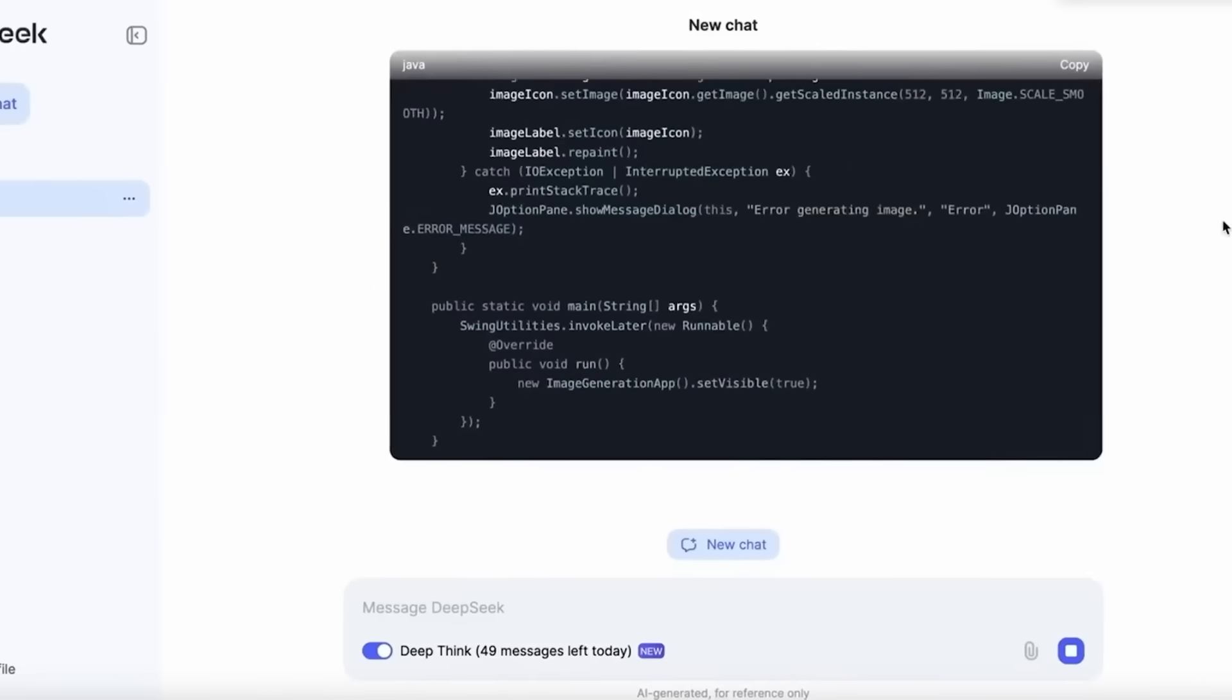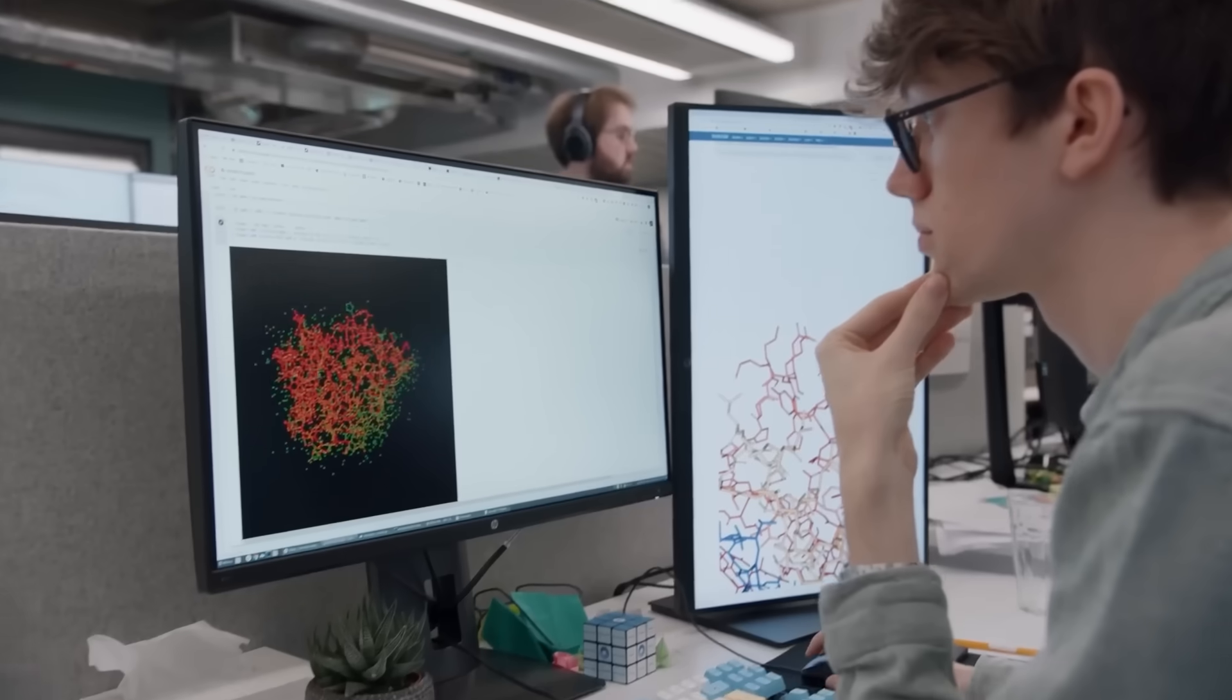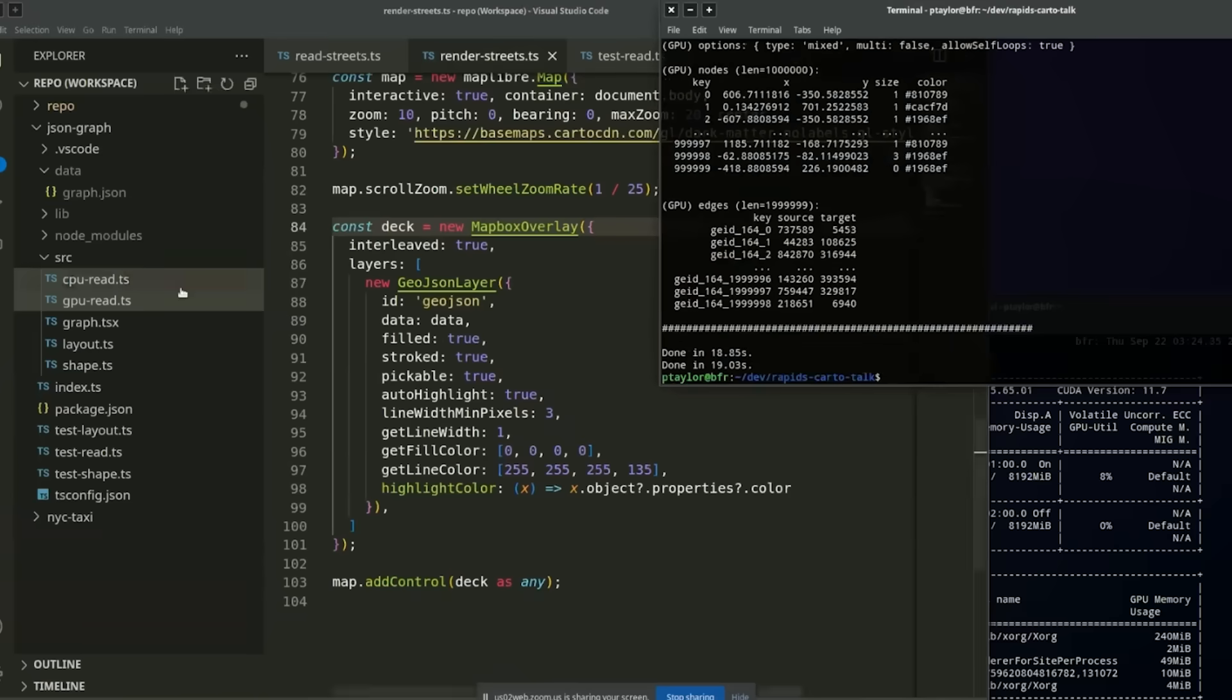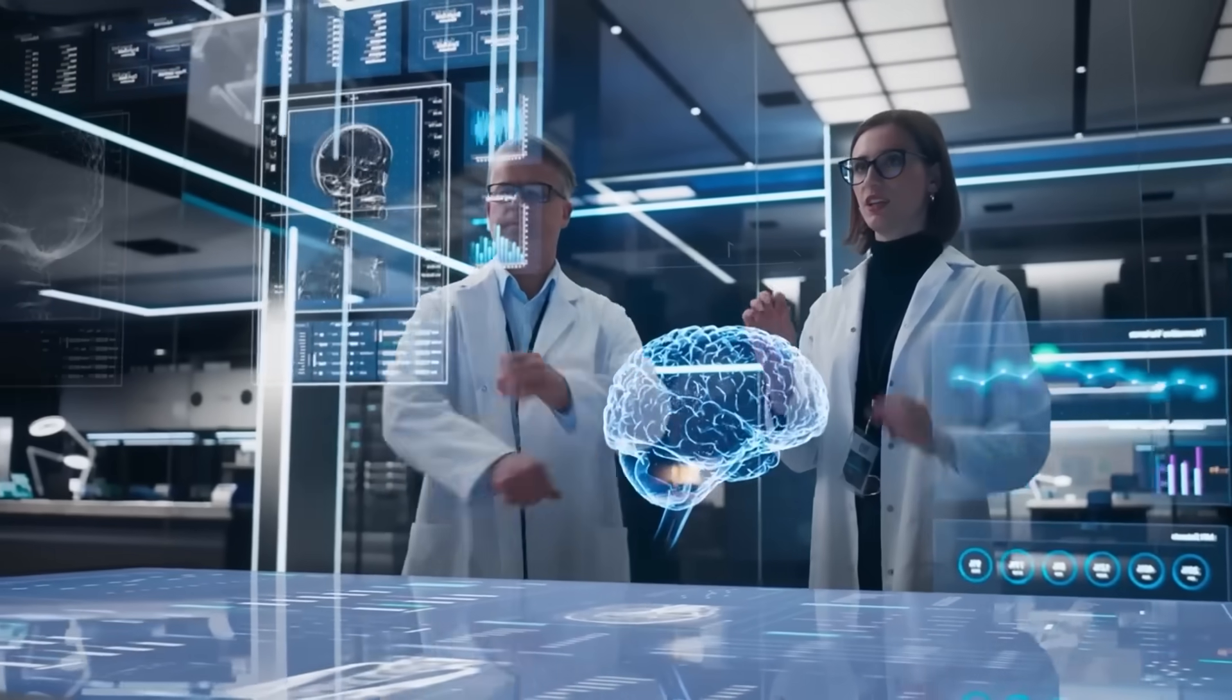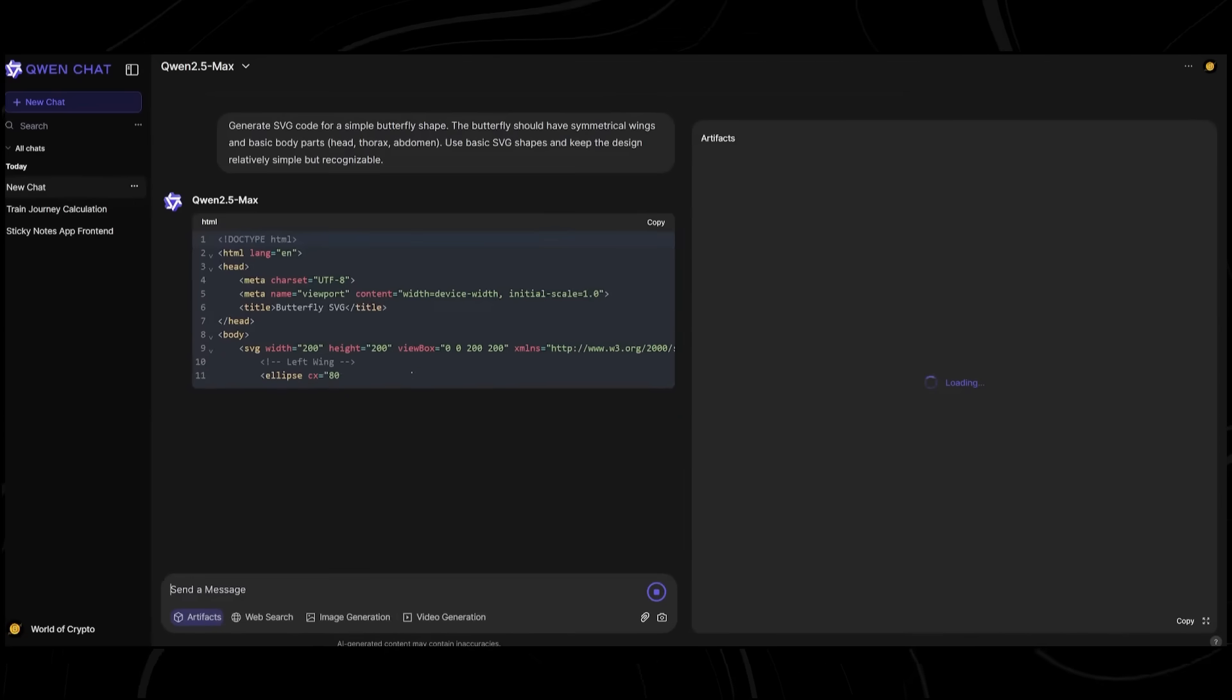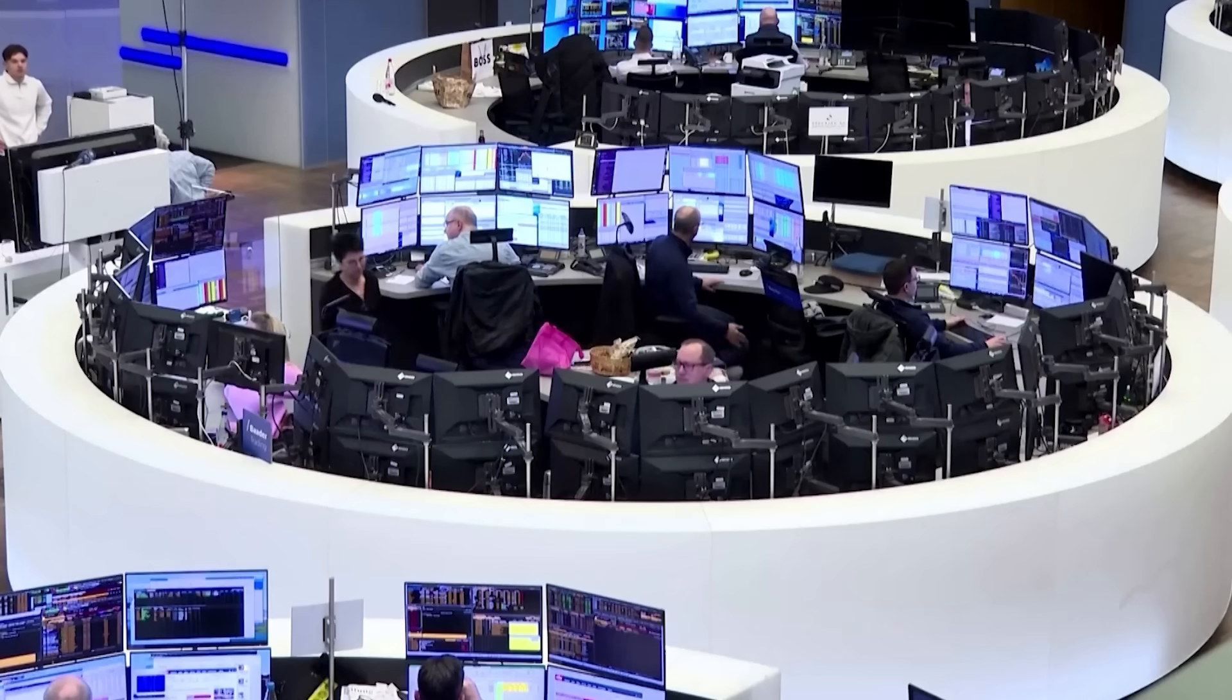This raises an even bigger question. If DeepSeek's approach is sustainable, it could completely disrupt the AI industry. It might force big tech to rethink how AI models are built, making efficiency and cost-effectiveness just as important as raw computing power. The real question now is, can OpenAI, Google, and Microsoft afford to ignore DeepSeek? Or is it possible that they're already falling behind?